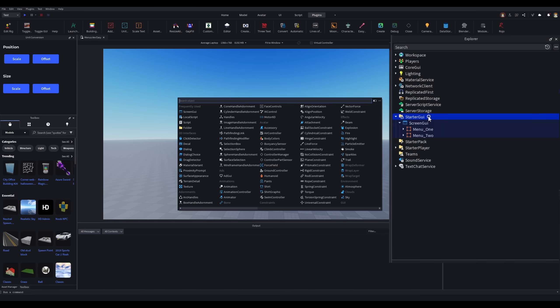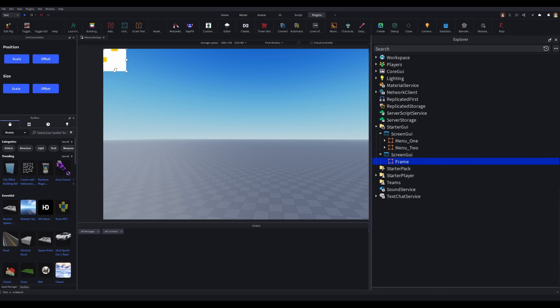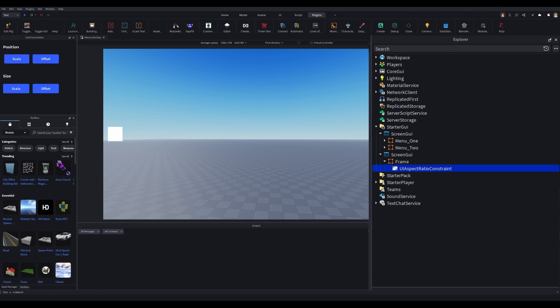Now for the buttons, I'll create another Screen GUI object. I'll create a frame the size that I want the buttons to be at, position it, and make it transparent.